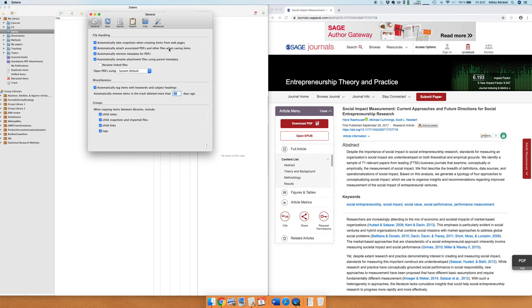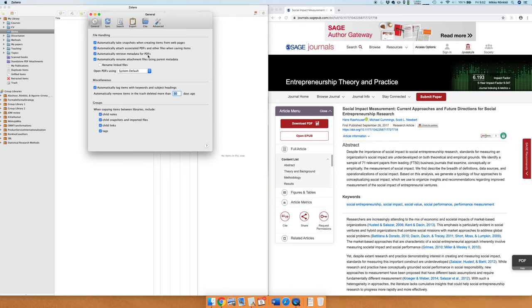Then automatically attach PDFs. You should have that because then you don't need to do manual work. Automatically retrieve metadata for PDFs. This feature automatically recognizes PDF files that you drop into Zotero and creates item for those files. I'll explain the difference between a file and an item in a minute.